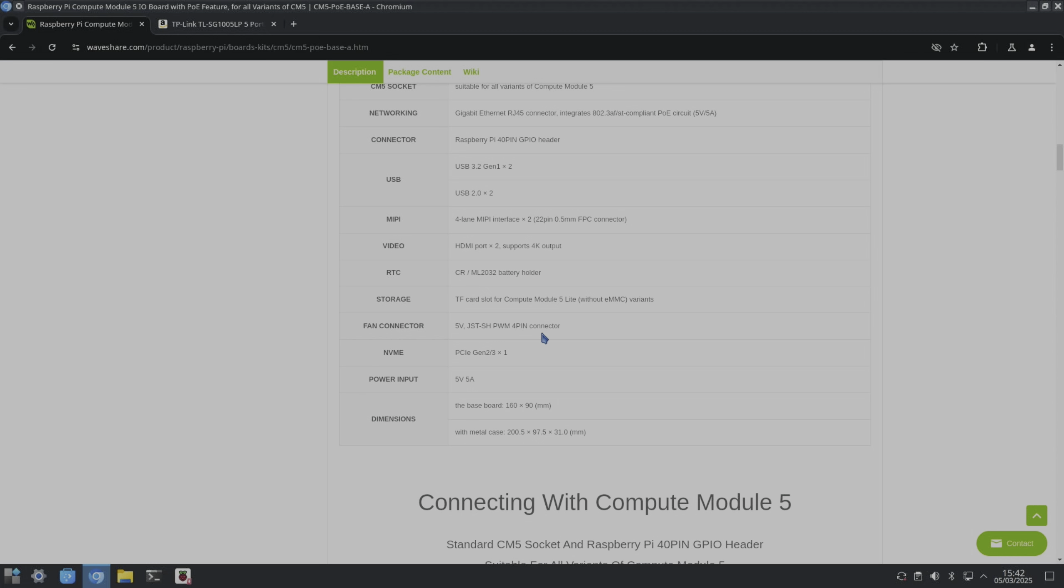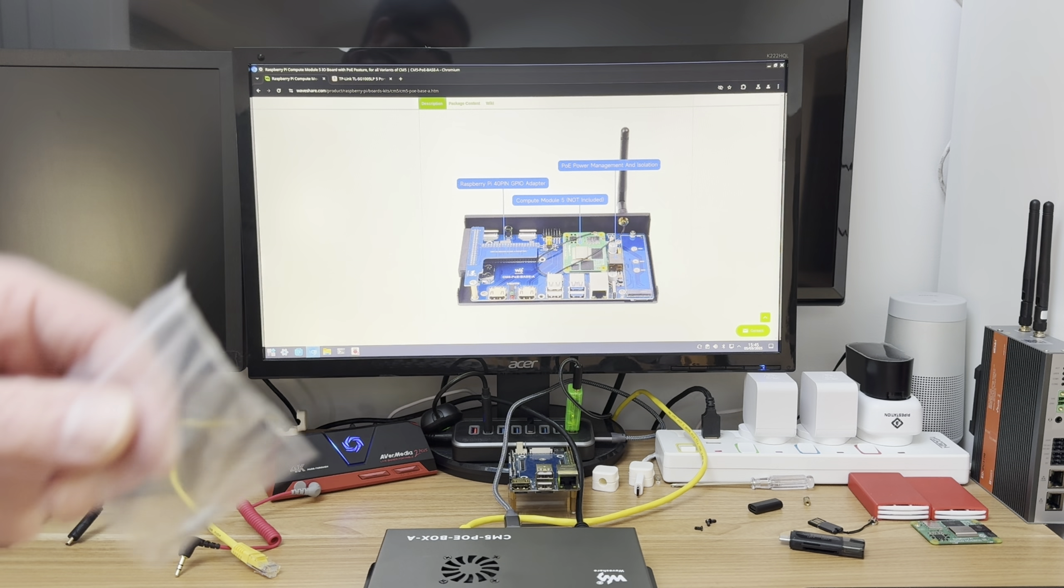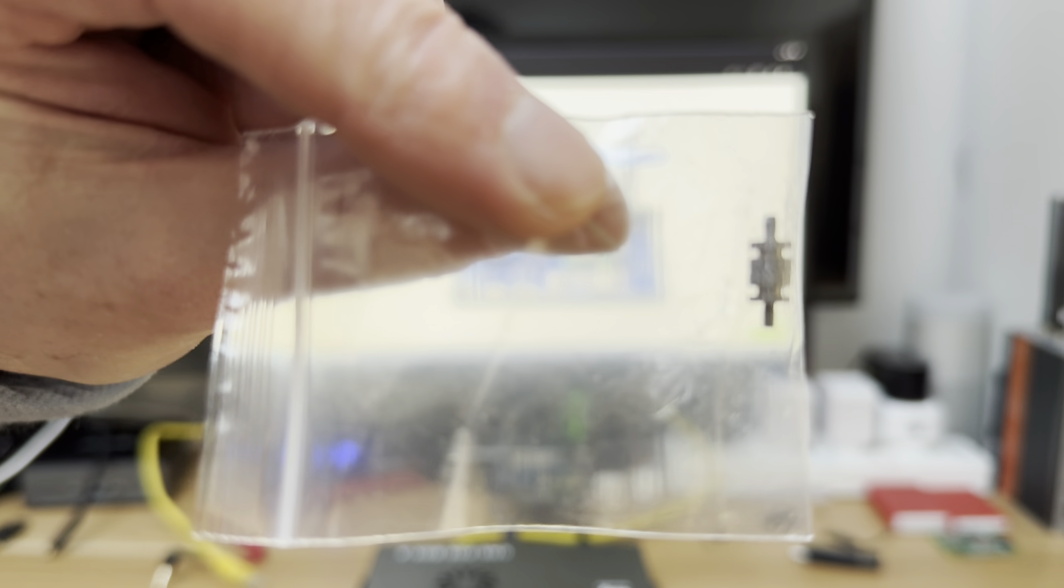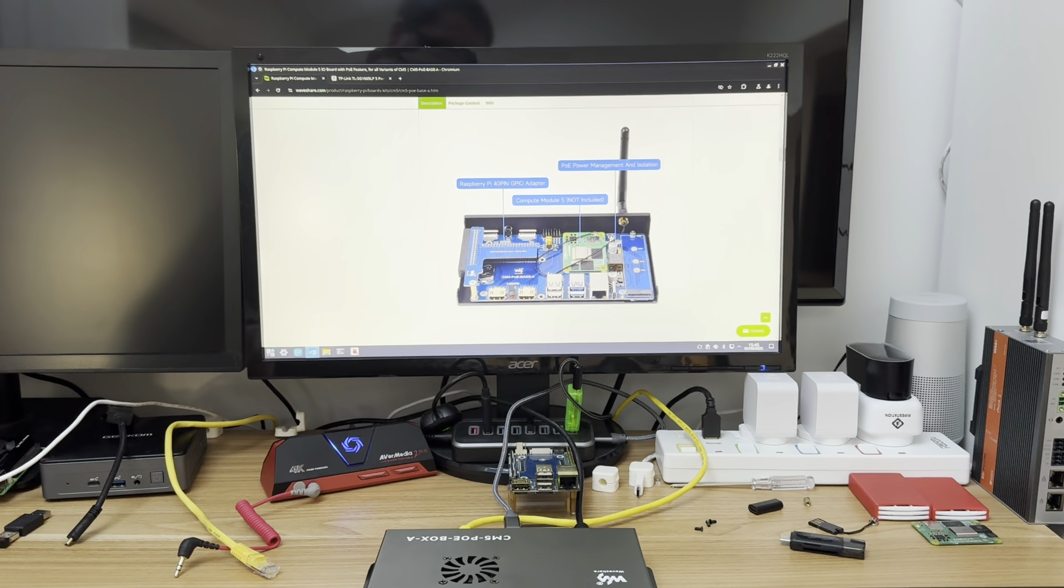So 5 volt fan, the NVMe supports up to Gen 3 speeds which is the maximum on the Raspberry Pi 5 and Compute Module 5. So 5 volt 5 amp and the dimensions of the case are here if you need that. Now in the box I got a couple of NVMe screws and a screwdriver.